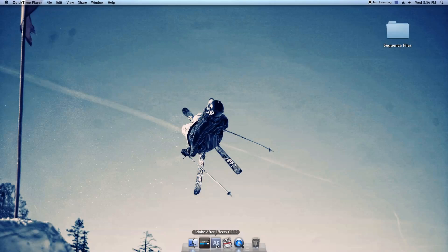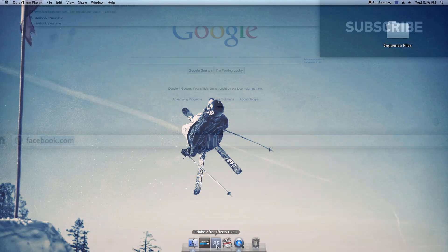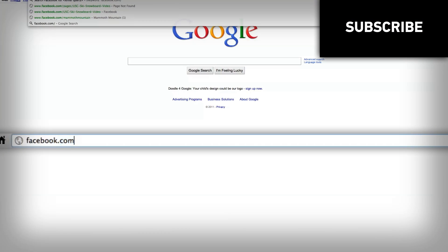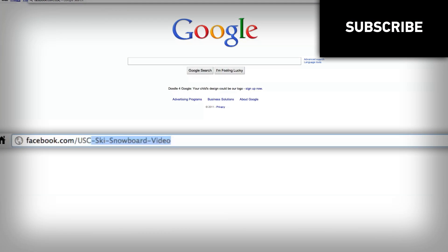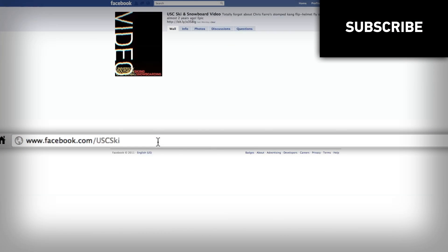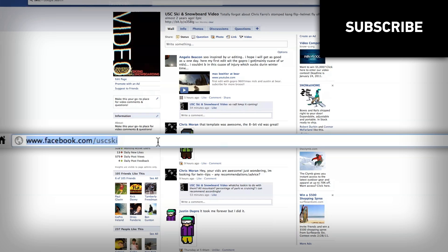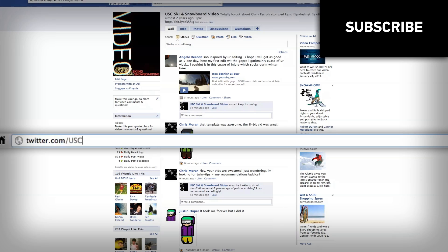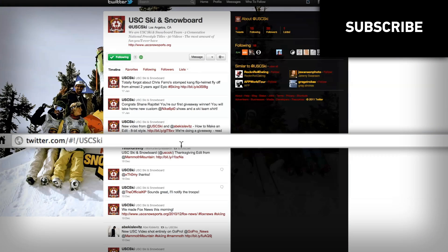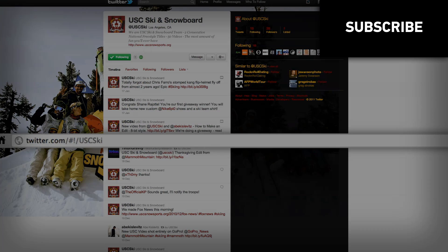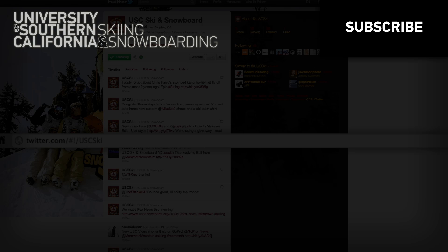All right, there you have it folks, a quick and easy way of doing a freeze frame sequence effect in After Effects. As always, if you have any questions at all, don't hesitate to ask, facebook.com/uscski, or shoot us a question on Twitter at uscski on Twitter. Thanks once again for sticking around with us, we can't wait to release more stuff, we've got an epic season planned, so stay tuned all year, don't forget to subscribe and share with your friends.